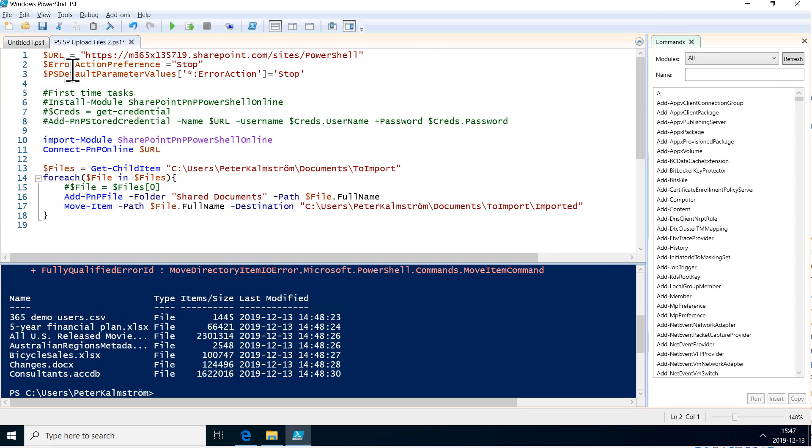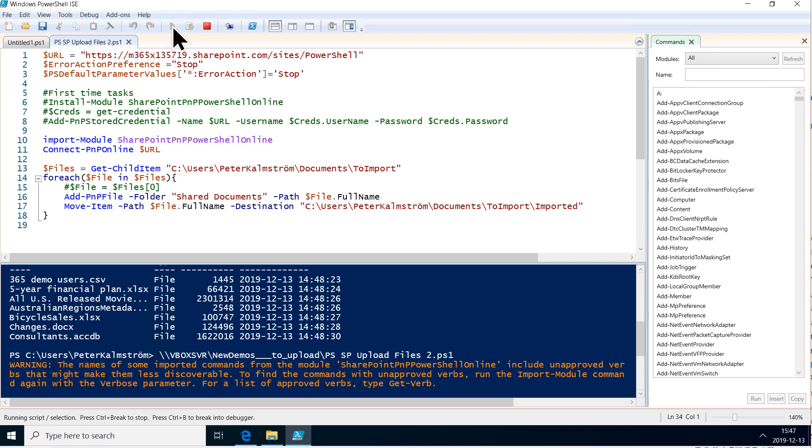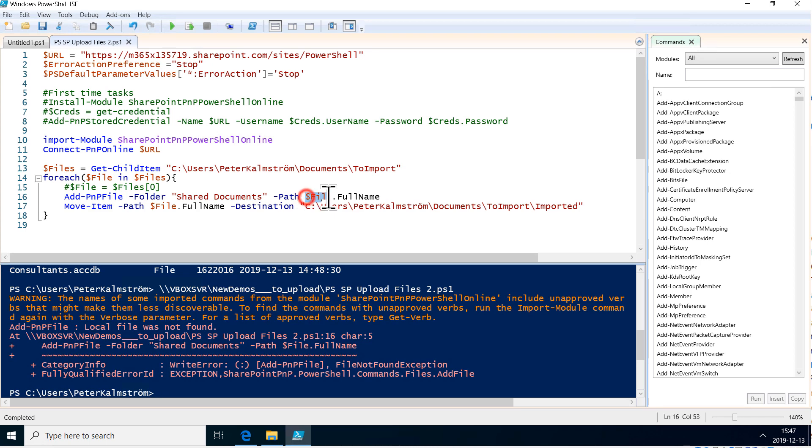So let's try this again now and see the difference. We save again and run it. Now you see it stops. It still gives the error but it doesn't continue. So that means that now I can check what is the file that's giving me trouble.